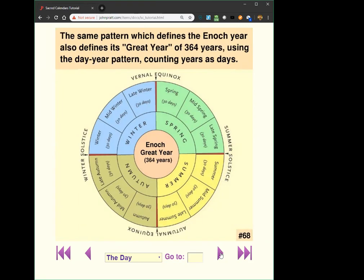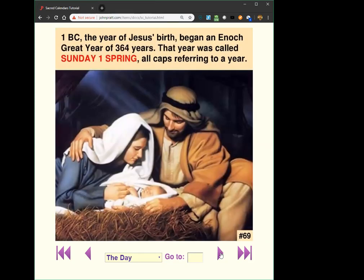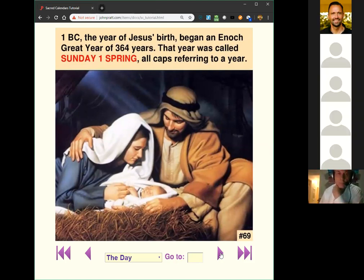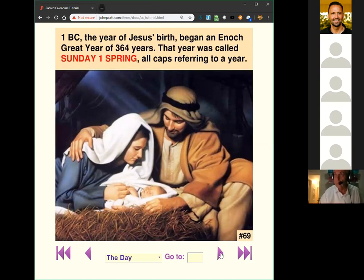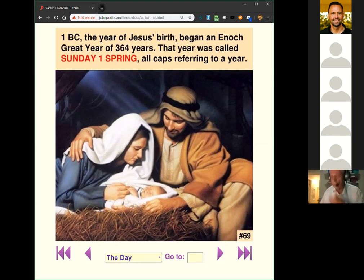One of the key things is the year in which Christ is born — 1 BC. He's born just after the beginning of an Enoch great year of 364 years. The first day of a year is always a Sunday, called 'Sunday One Spring.' The name of that whole year is Sunday One Spring, written in capital letters. When you see dates written in capital letters, they refer to years instead of days — that's my way to distinguish the two.